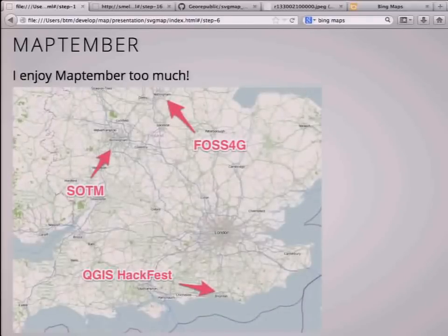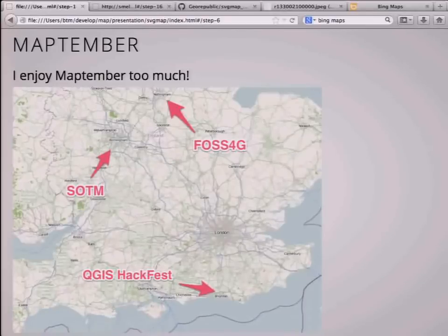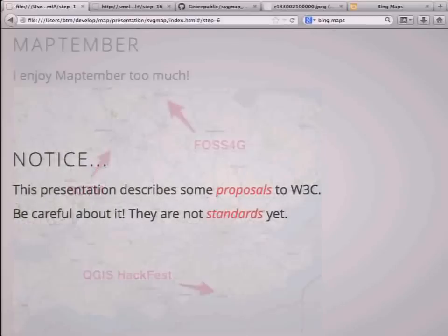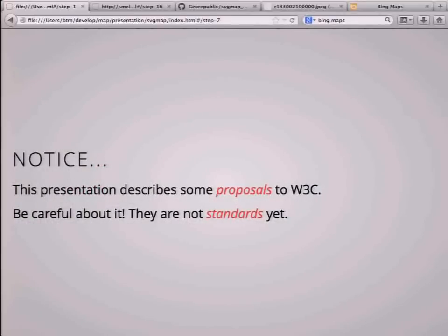I joined here and enjoyed Maptenberg very much. I also attended State of the Map, QGIS Hackfest, and FOSS4G. I stayed in the UK for three weeks. Before the presentation, one notice: this presentation describes some proposals to W3C, so be careful — they are not standard.